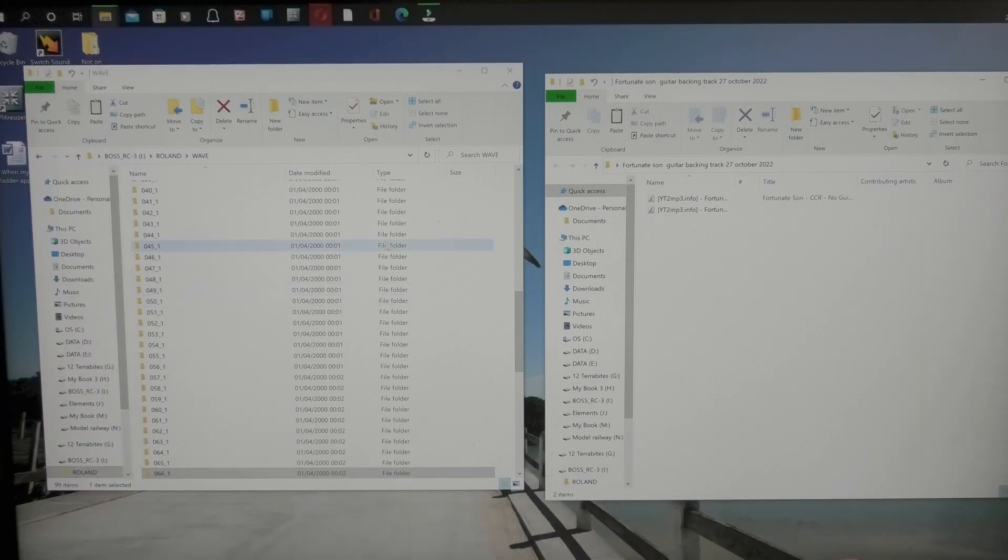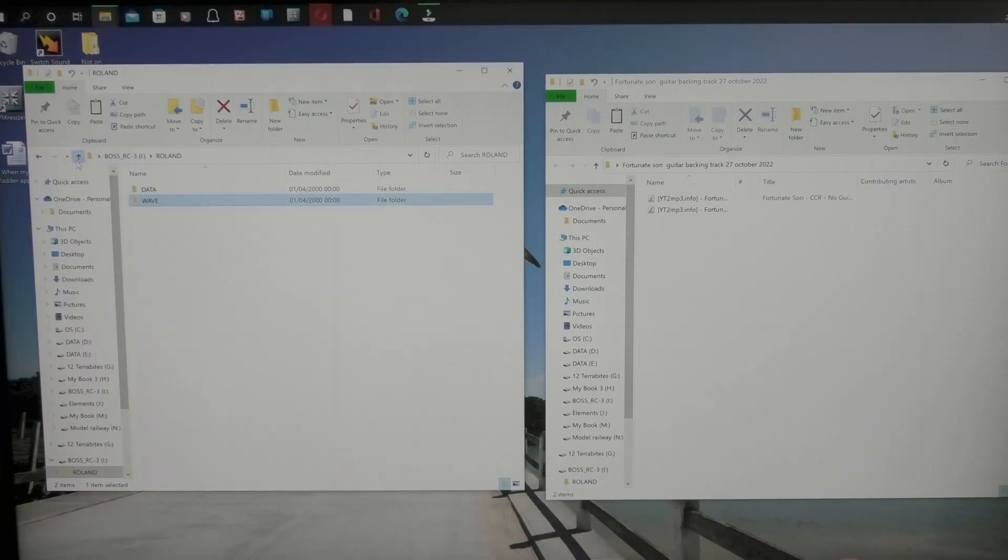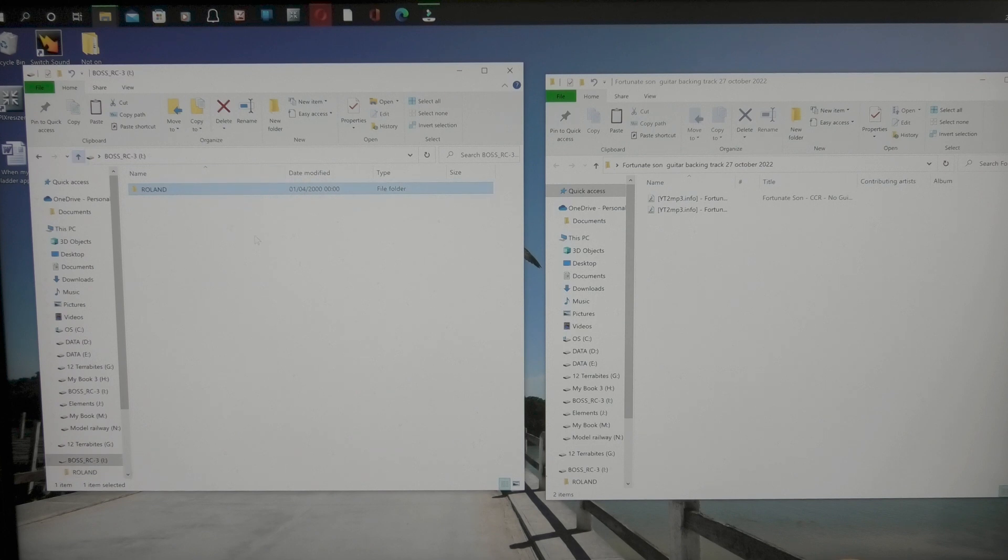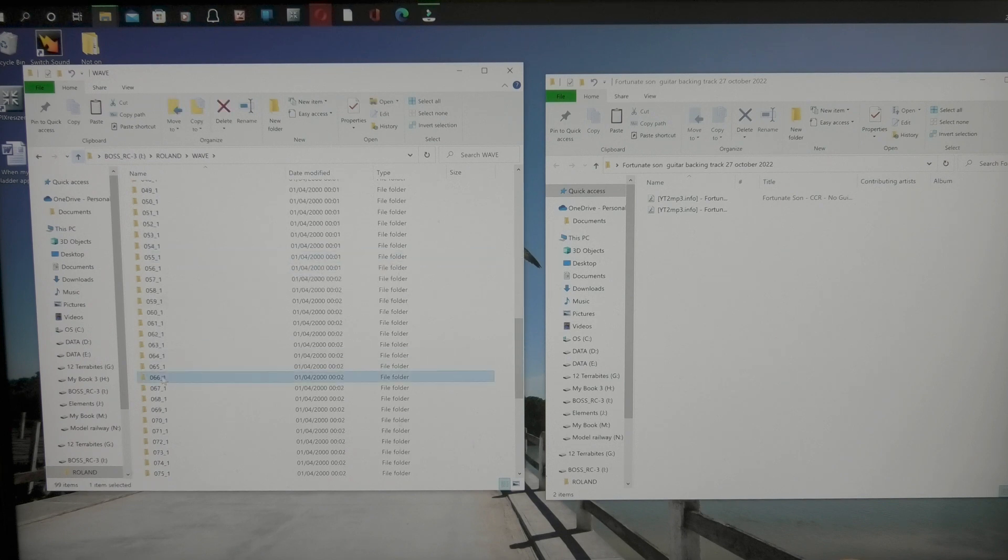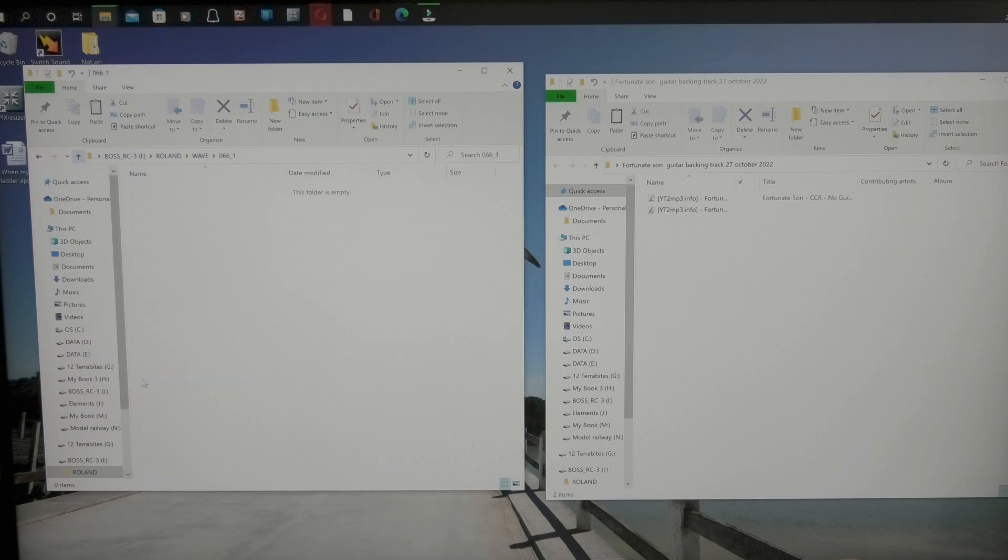Now what I've got here is my Roland, as it's called, which is the RC3. It's called Roland on the computer. Now I know I want to put my next song into Space 66, which I don't have anything in.